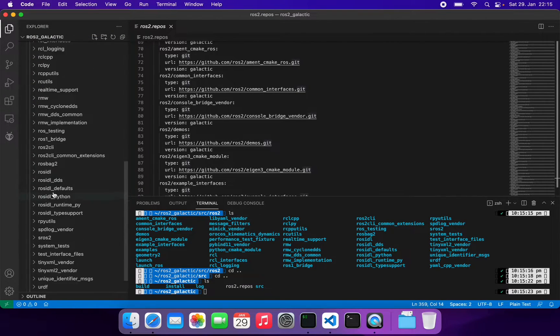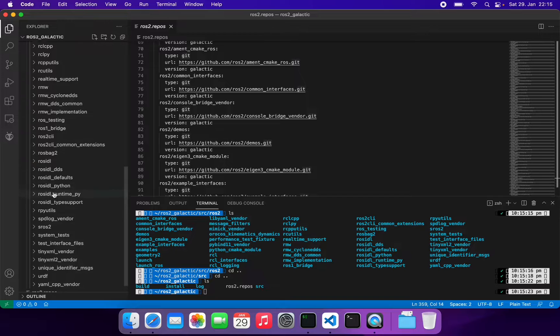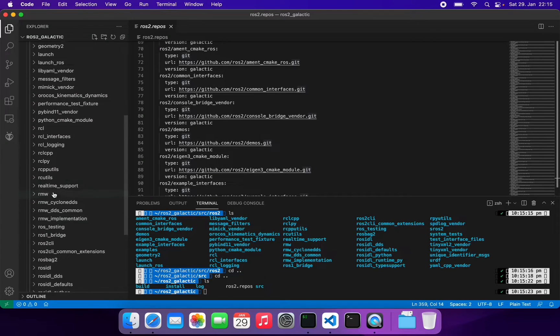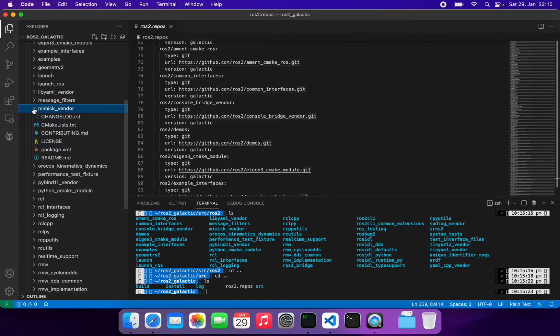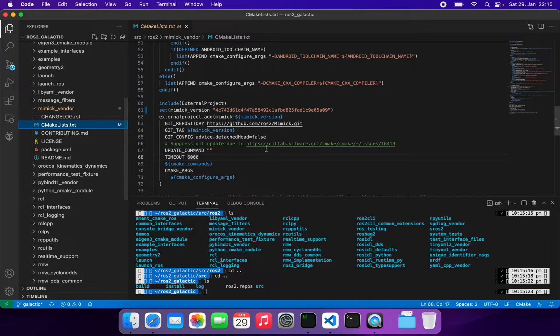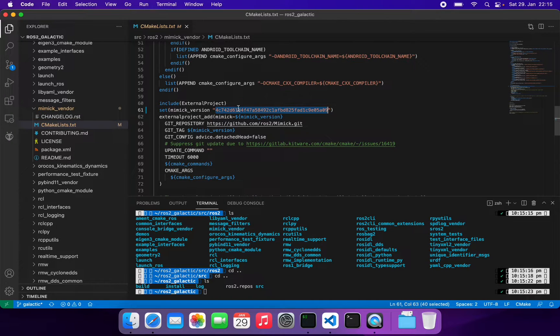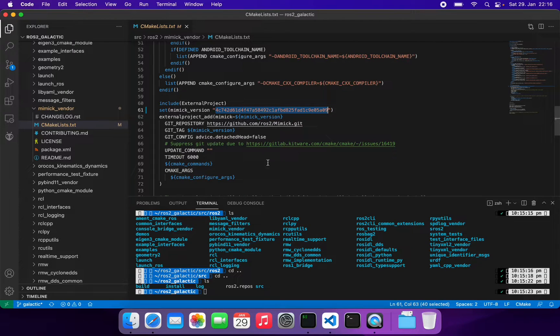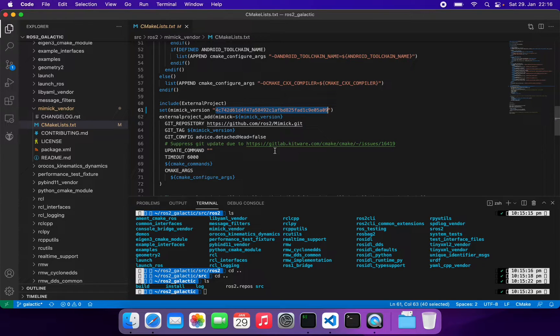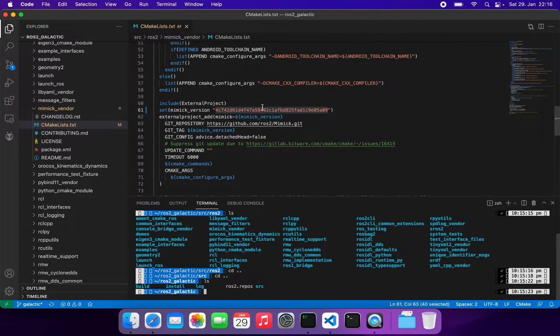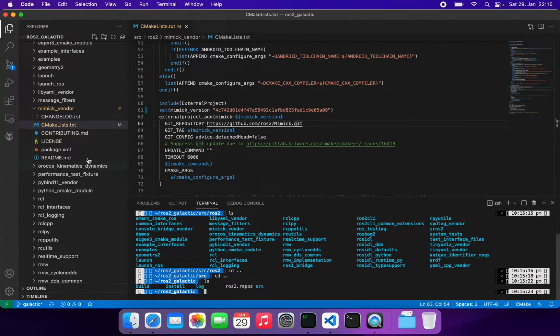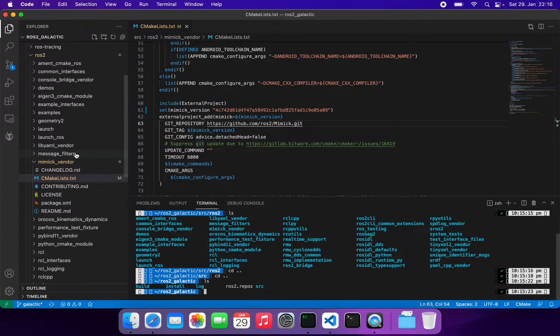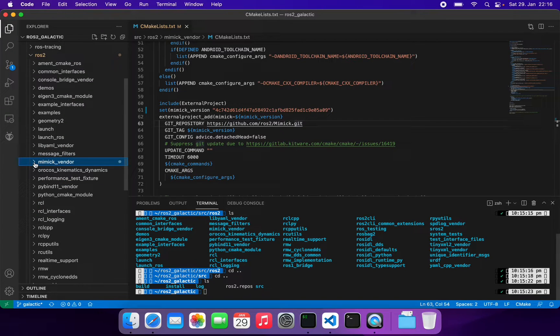You need to change the mimic vendor CMakeLists file and you have to use this hash code, this ID here, so it will support Mac OS M1. They have recently updated that, so I changed this one here in this CMake list so it is compiling now in my Mac OS. Apart from that, everything is fine.